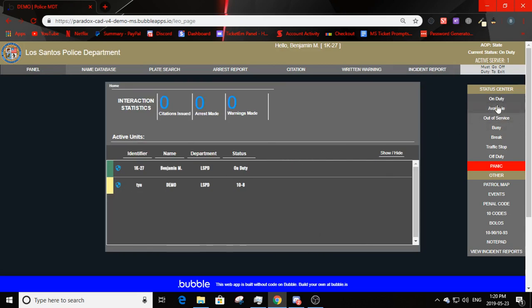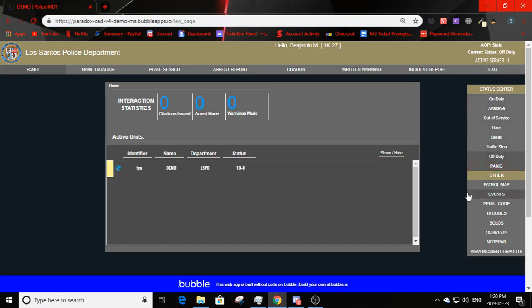Going back to panel, you can see statistics and active units. Clicking status options — available, traffic stop, break, busy, out of service — each plays a sound to confirm the status change. The exit button says 'must go off duty to exit.' Clicking off duty makes a sound, allows you to exit, and takes you off duty.